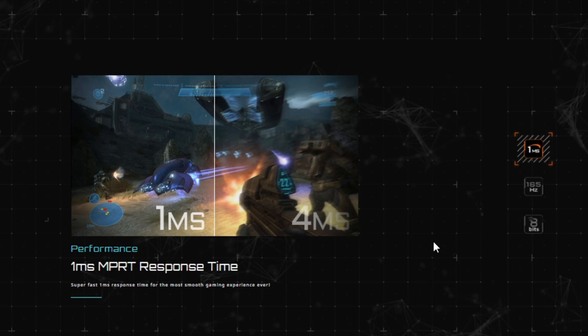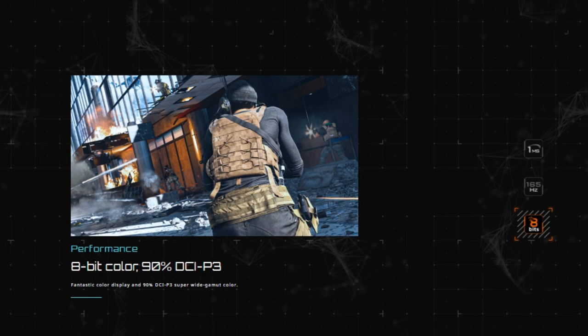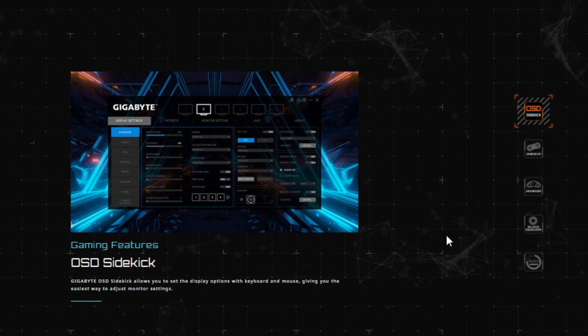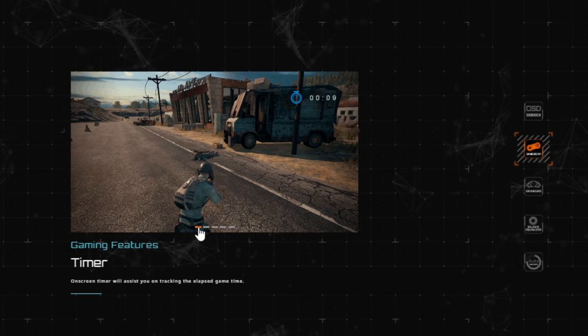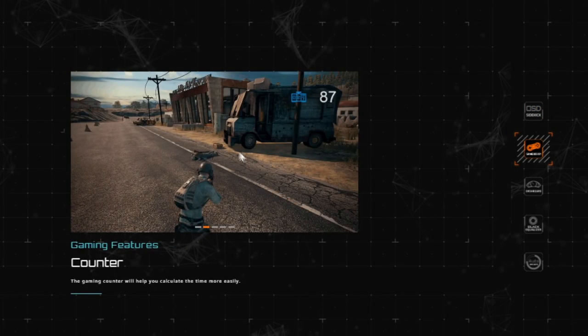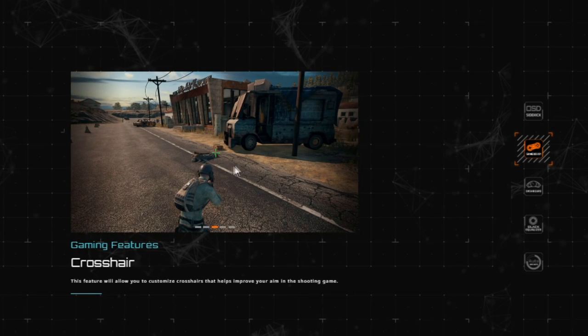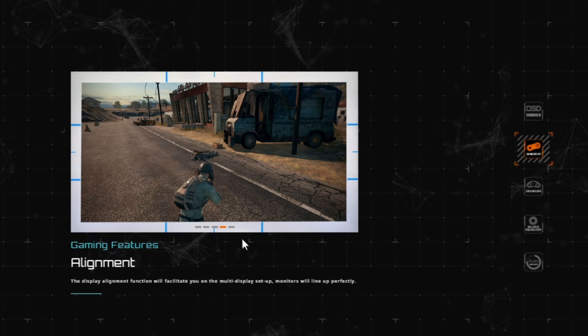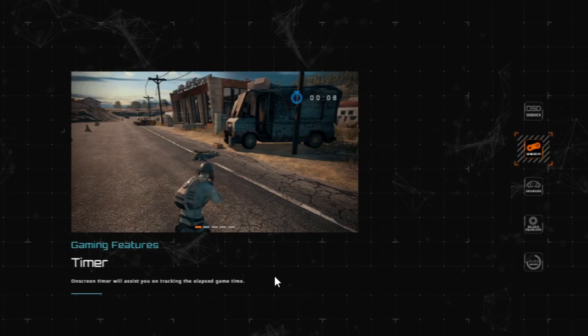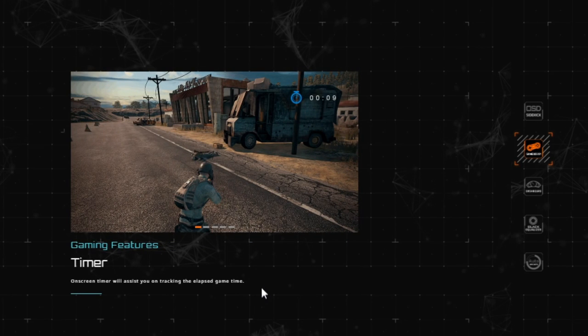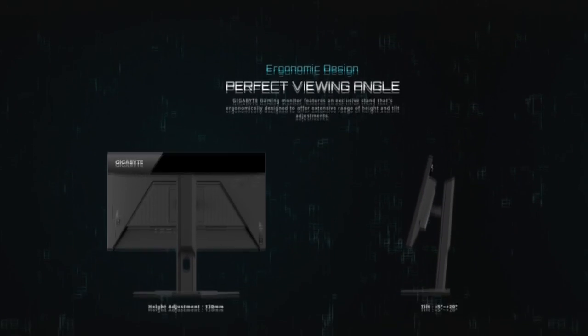Also, if we see the features that have been given on Gigabyte's website is 1ms MPRT response time, which is very fast. FHD with 165Hz refresh rate, which is overclockable to 170Hz. 8-bit color with 90% of DCI-P3. Also, they talked about the Gigabyte OSD Sidekick, which I already told you guys. It has a game counter that shows how much time you are spending on your game and it shows you the FPS you're getting in your game. Also, you can put a custom crosshair like this. They're talking about the alignments. If you have multiple monitors set up, it will align perfectly. They have aim stabilizer. I don't know how that works. I don't think that works too much. Also, it's flicker free and it's eye safe, if anybody cares.